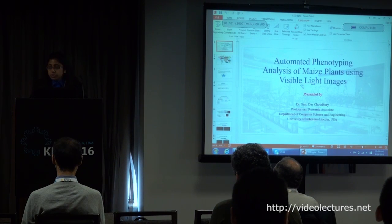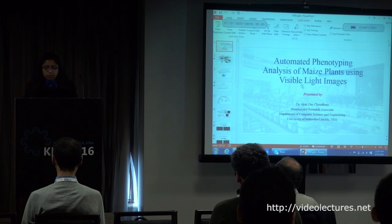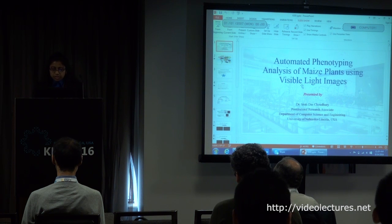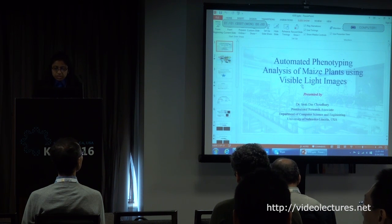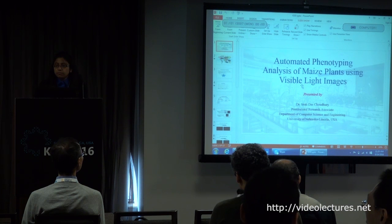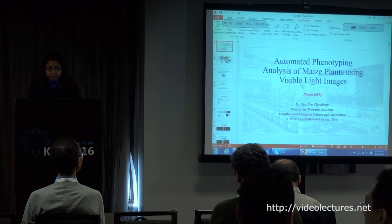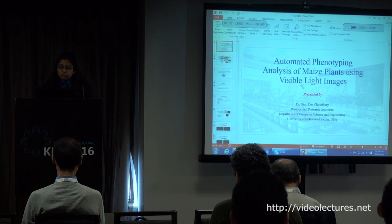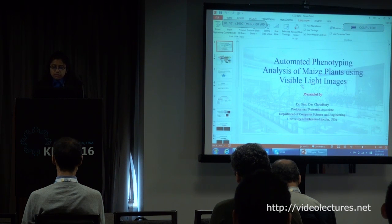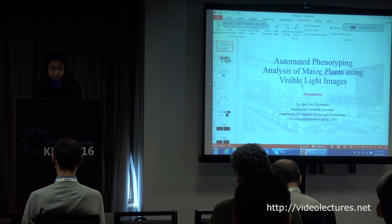Good morning, my name is Sruti Das Choudhuri. I am working as a postdoctoral research associate in the Department of Computer Science and Engineering of the University of Nebraska, Lincoln, USA. The title of my presentation is Automated Phenotyping Analysis of Maize Plants Using Visible Light Images.